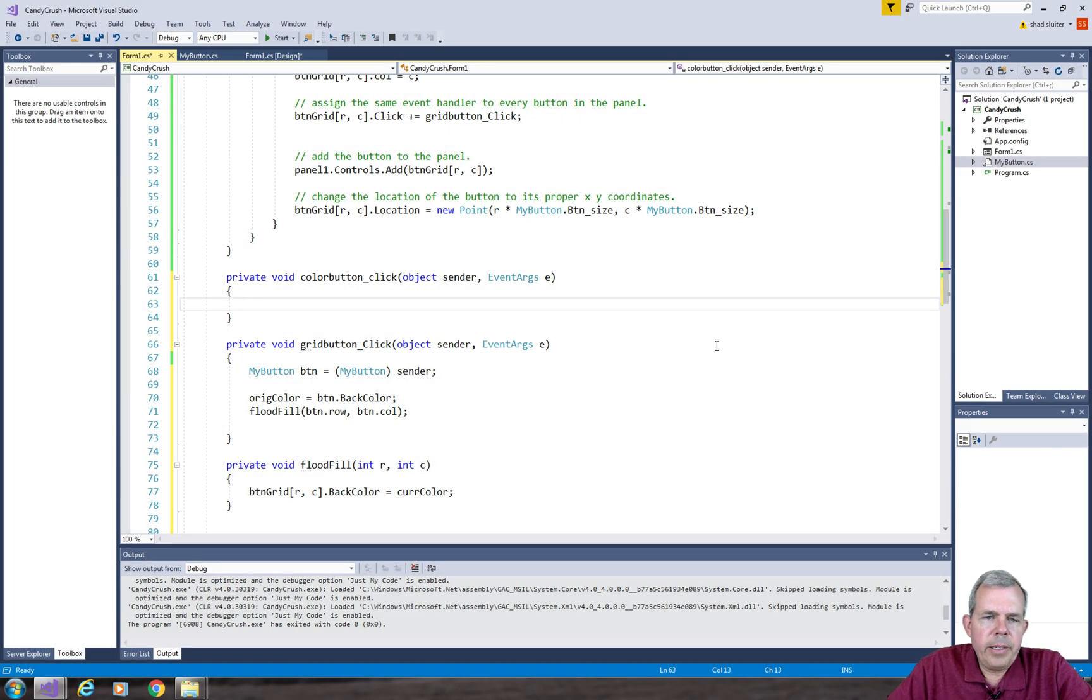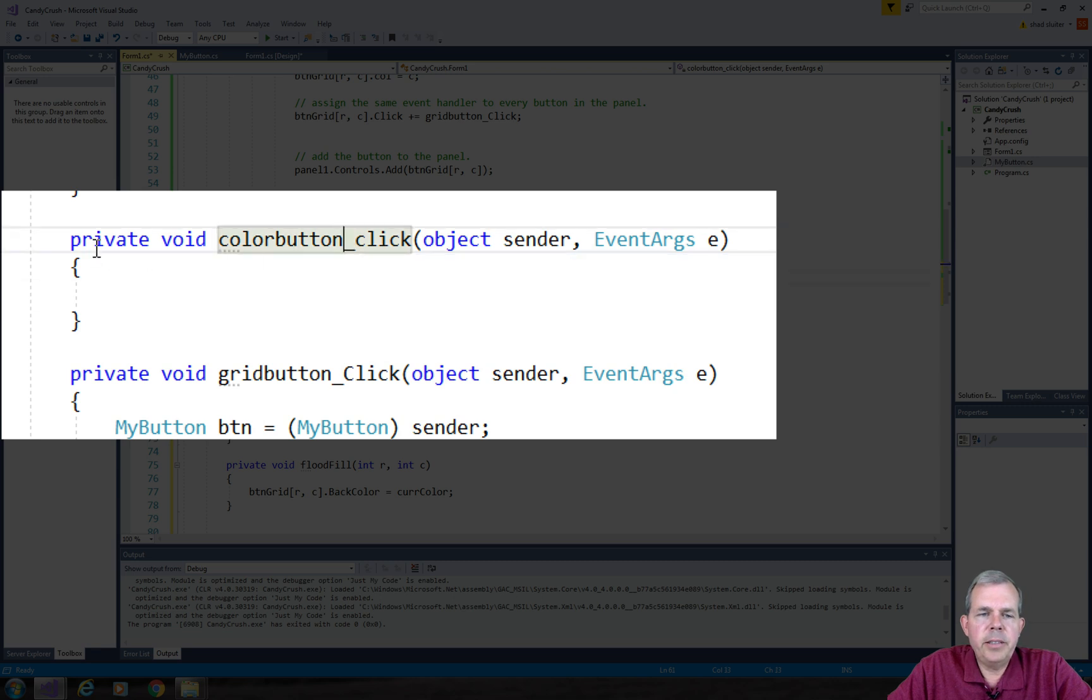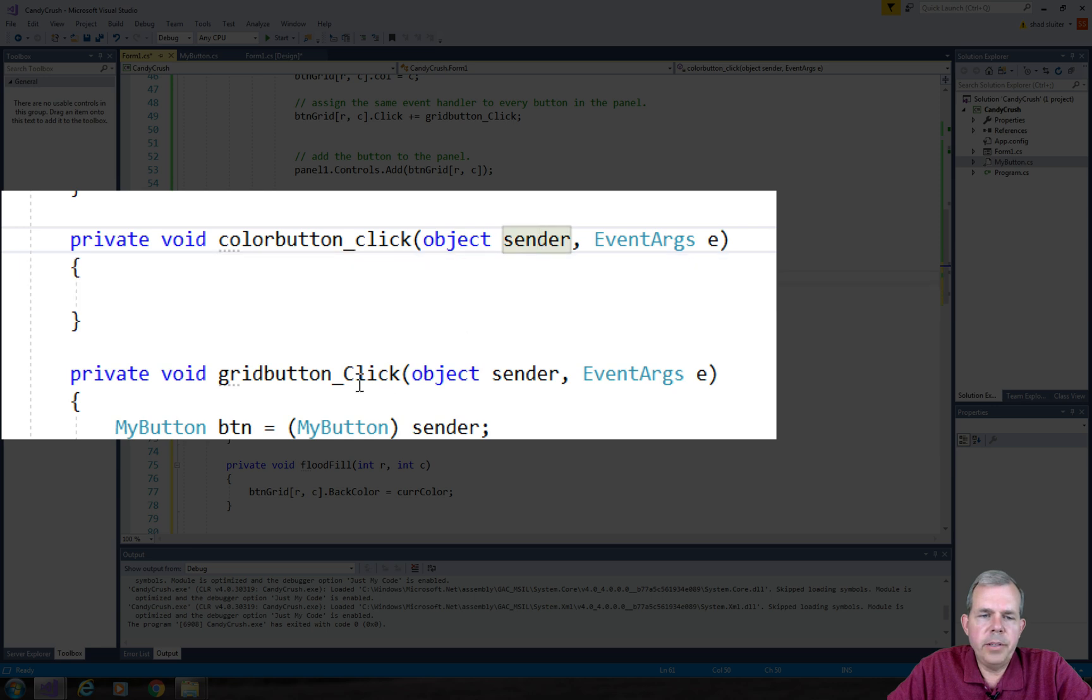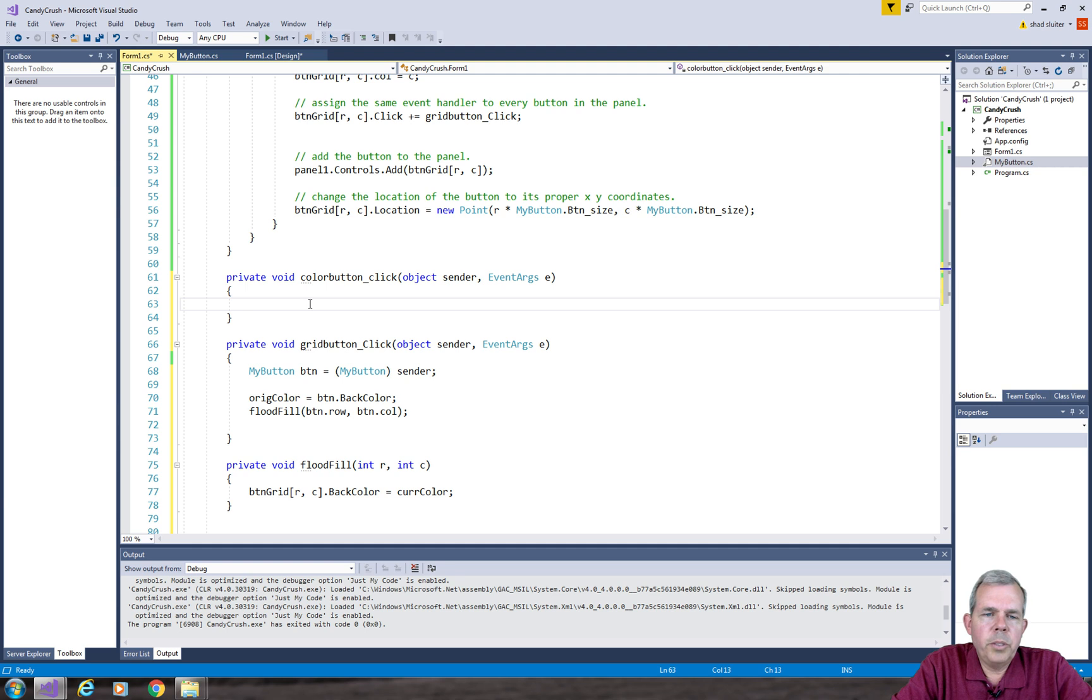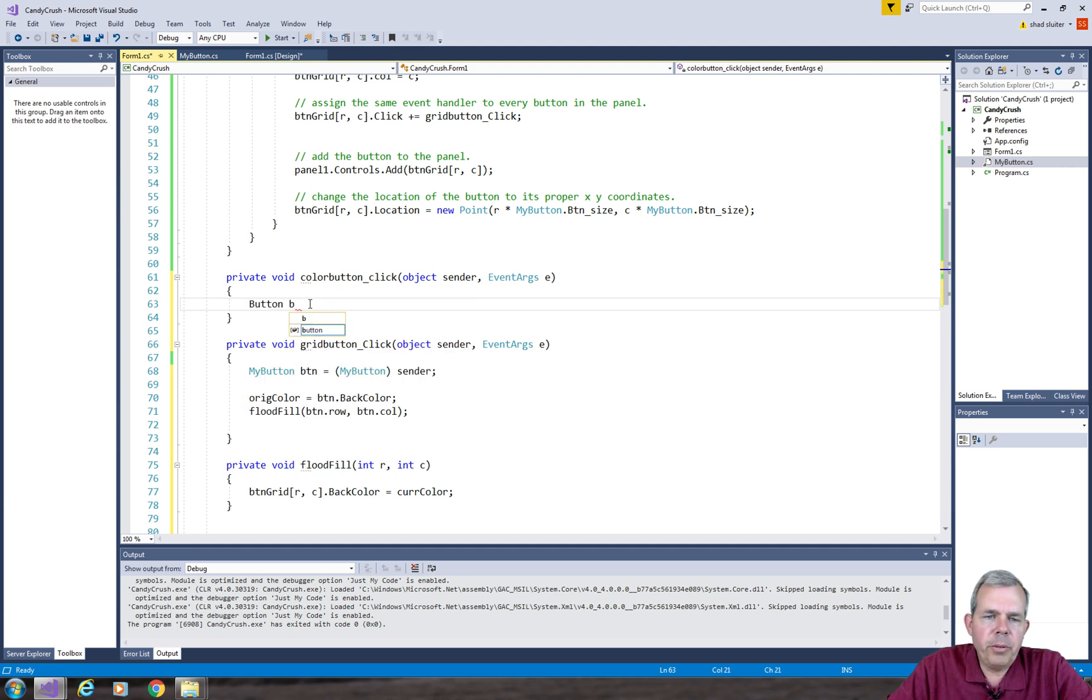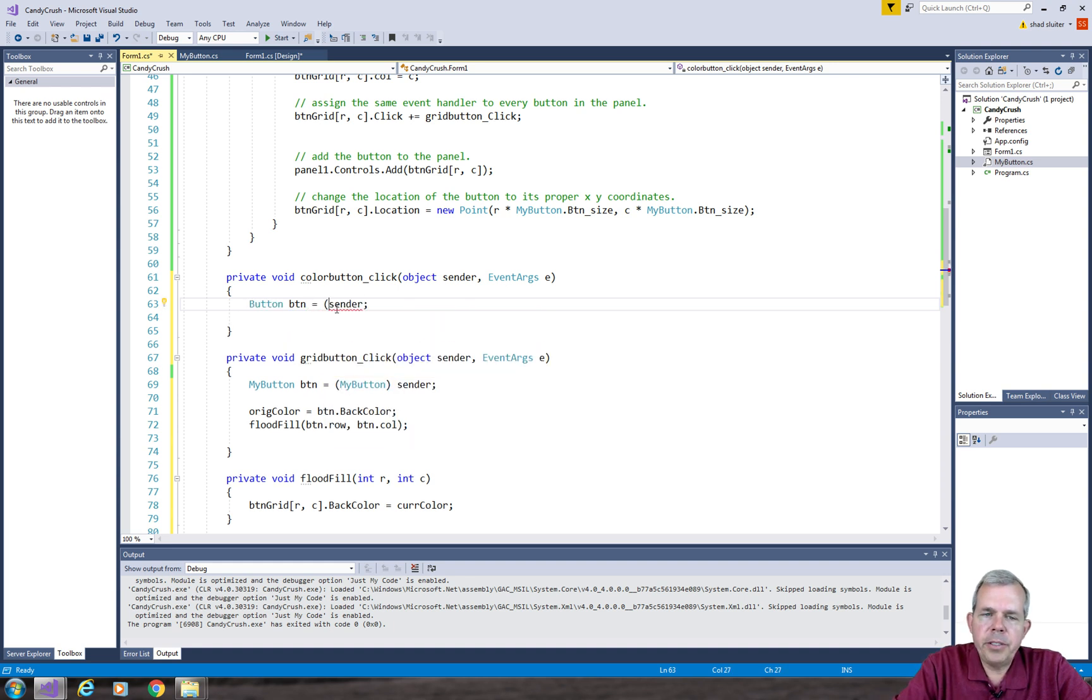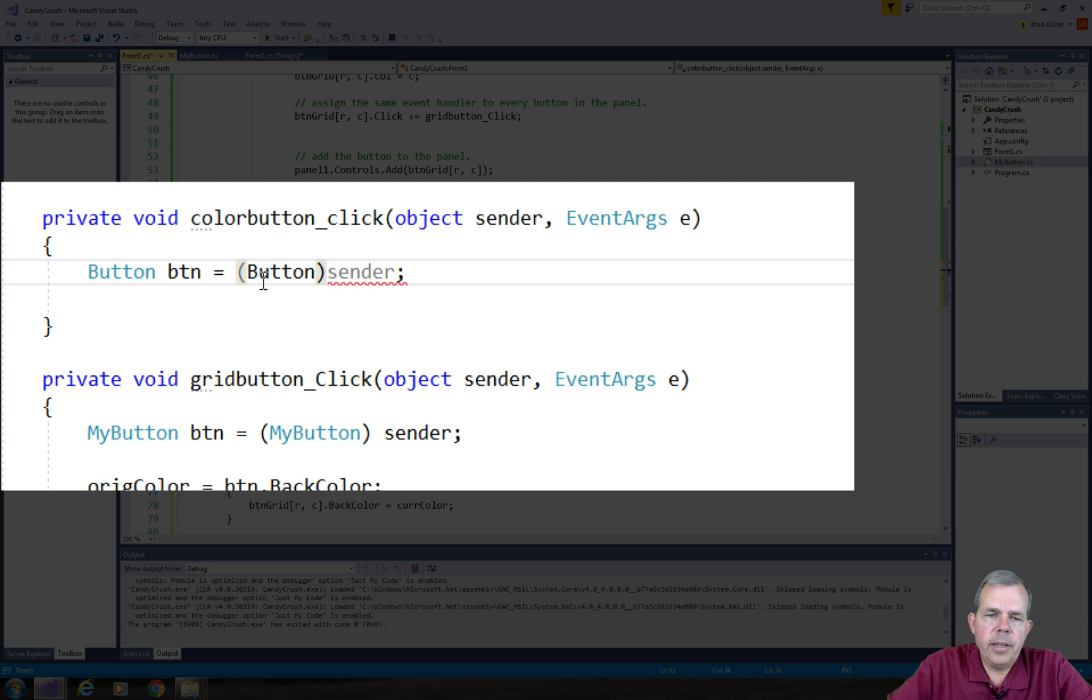Automatically color button click has been created inside of my code. So now it has the same format as the grid button click where we have a sender. So once more I want to capture which button sent the click and so we will save it as type button. Now this is not the special button. This is just called the generic class for button.